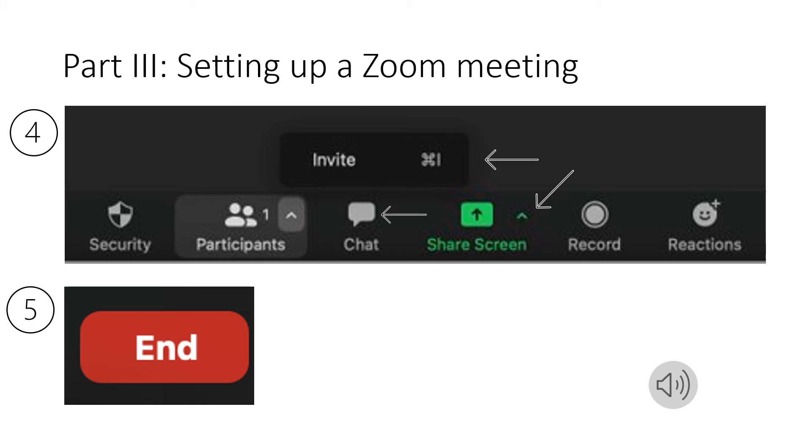If you scroll along the bottom you will see security and you'll see participants. If you click on participants you can see all the participants in your meeting. If you've forgotten to add somebody to the meeting you can click the arrow and invite anybody that you've forgotten to add to the meeting either from your contact list or by simply adding in their email.